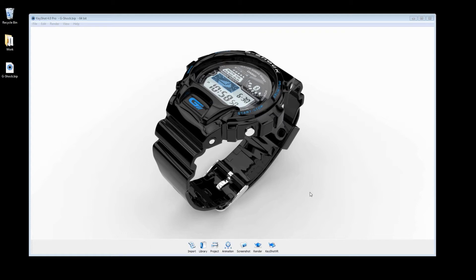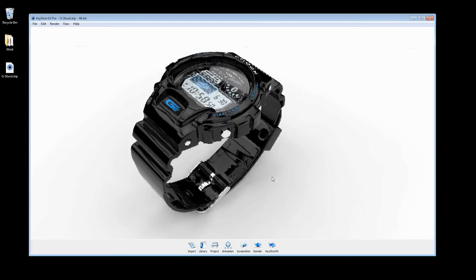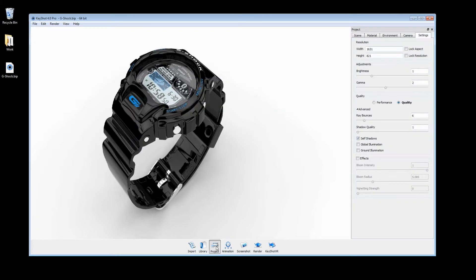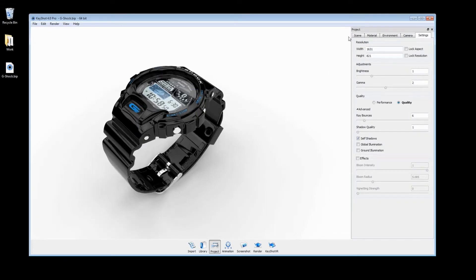Welcome to the real-time settings tutorial for KeyShot 4. These settings determine what you see in your real-time view and can be accessed in the project window under the settings tab.